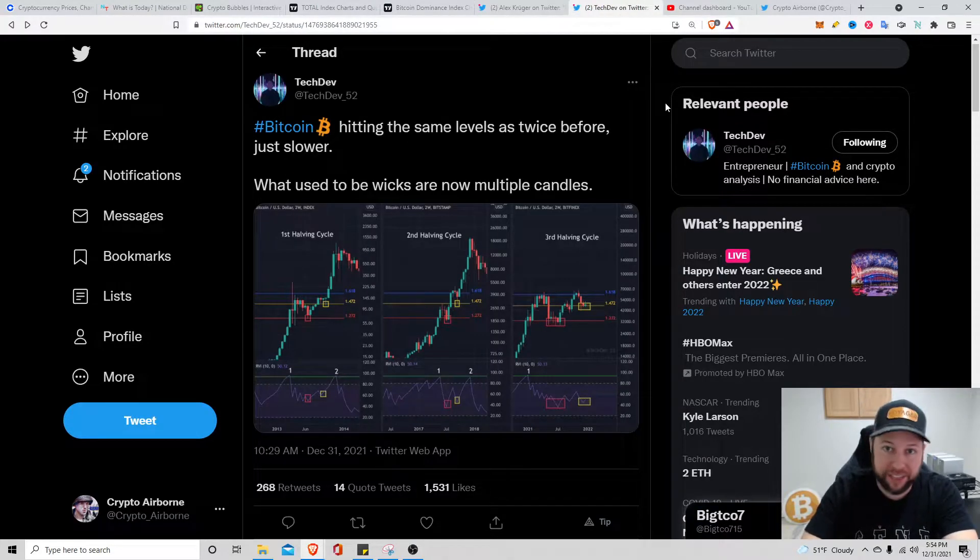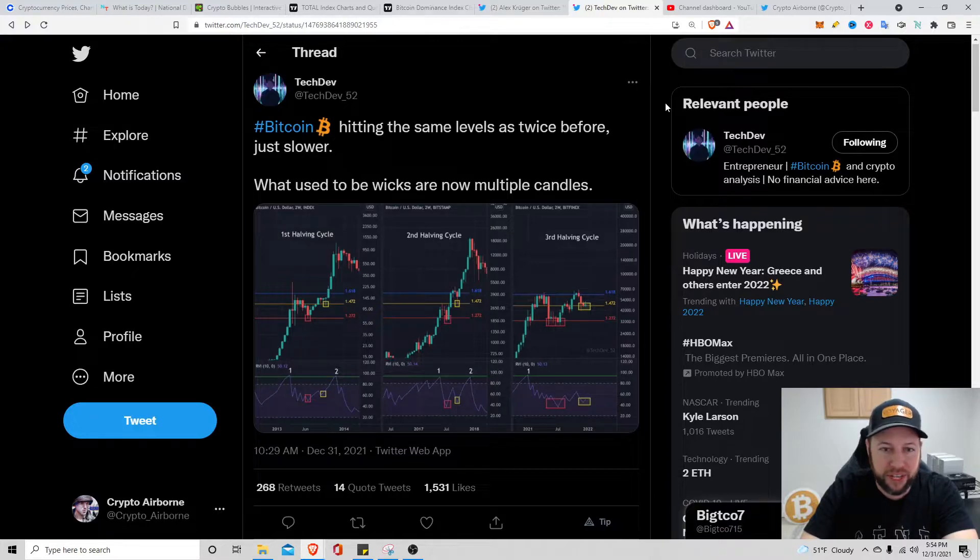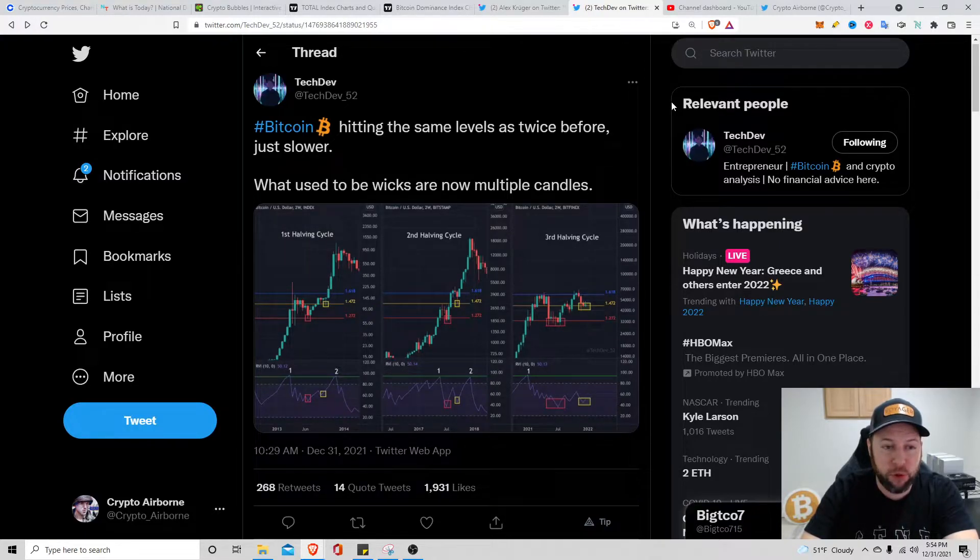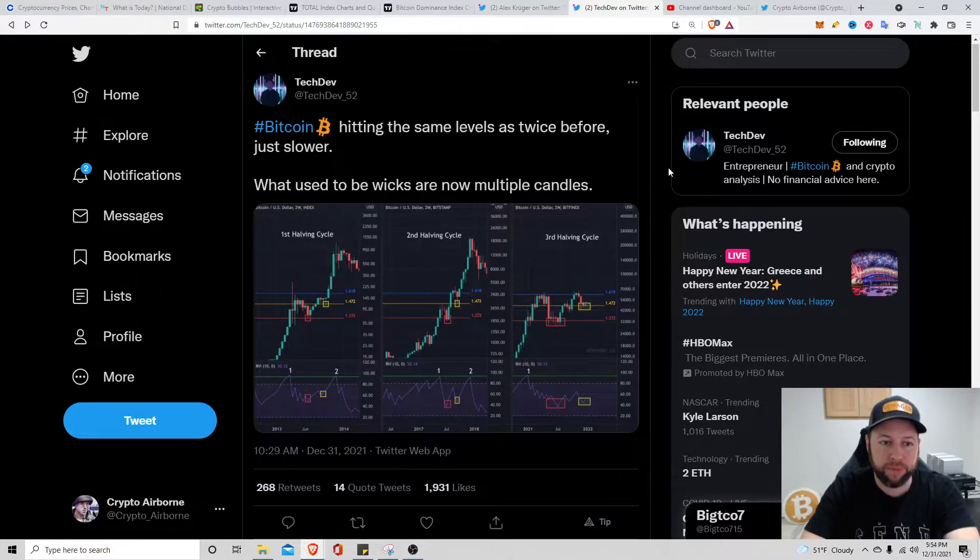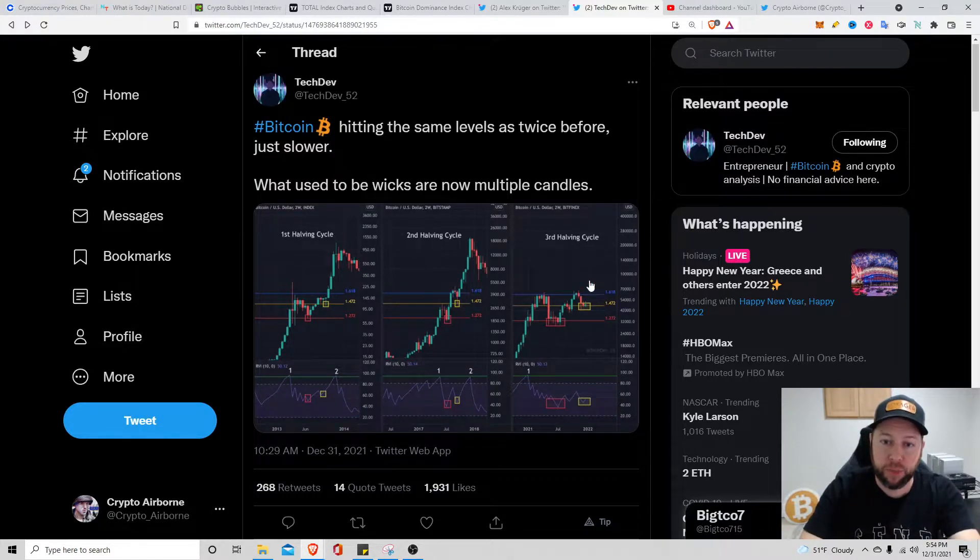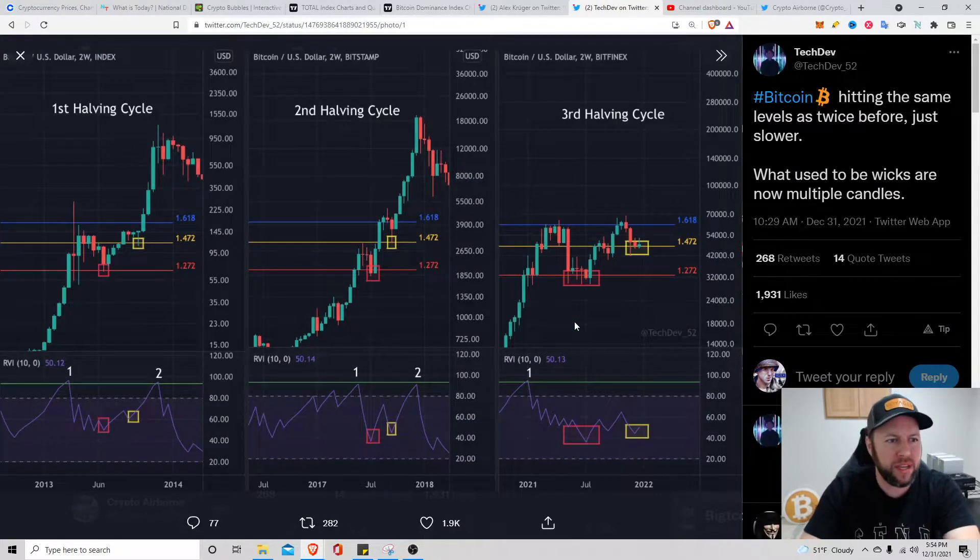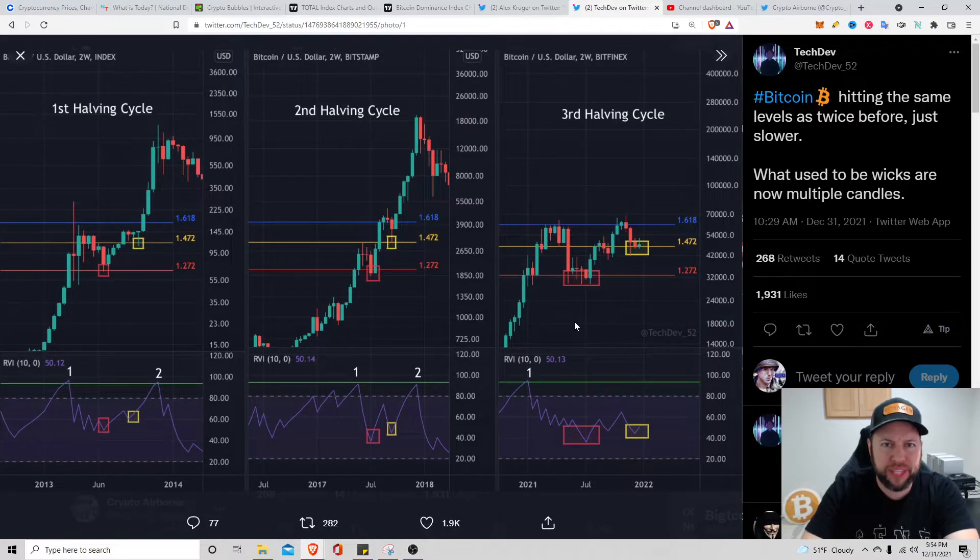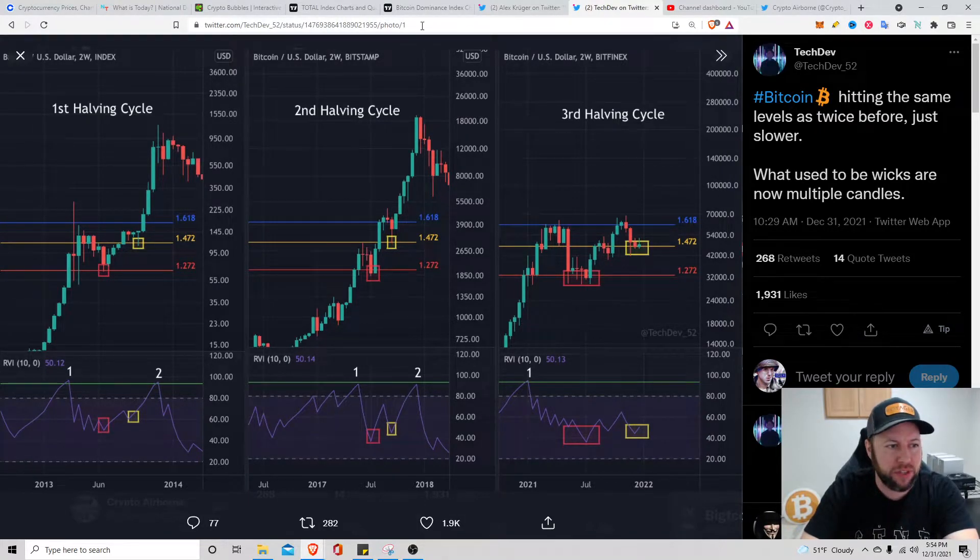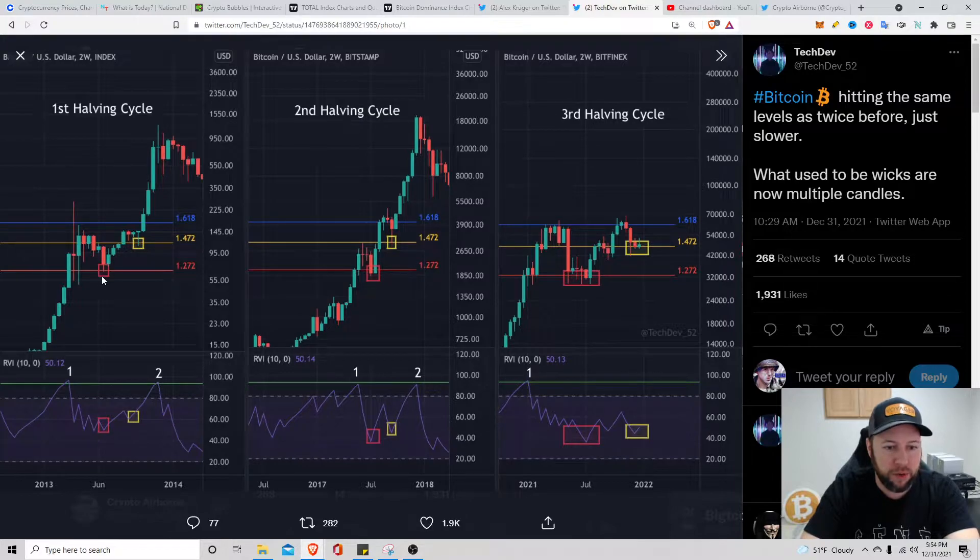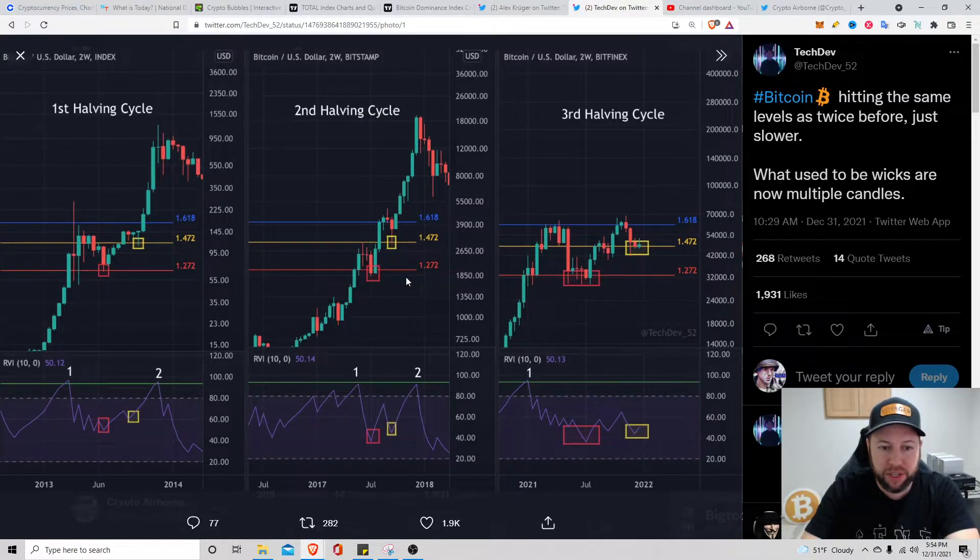Second tweet I want to share with you guys real quick is Tech Dev, one of my favorite charting dudes that I follow on Twitter. He said that Bitcoin's hitting the same levels as twice before, just slower. What used to be wicks are now multiple candles. Let's just open this up real quick.